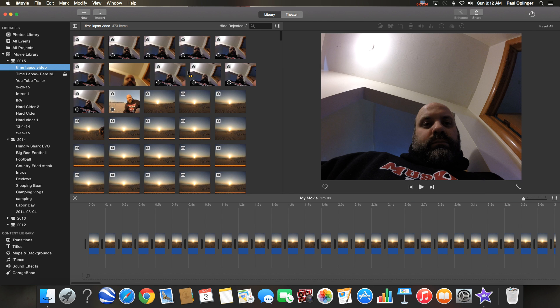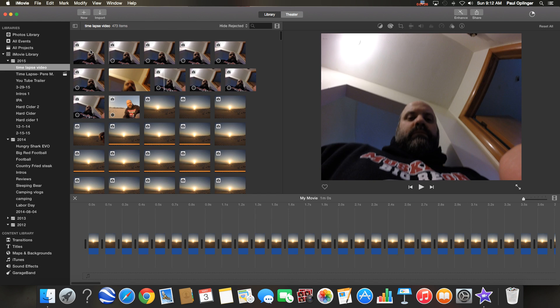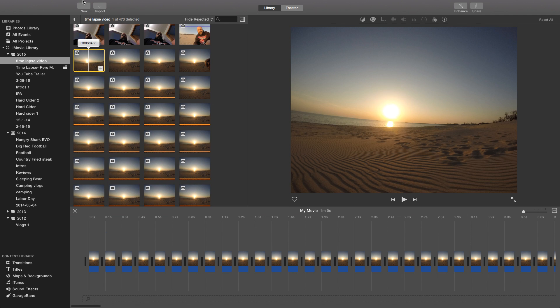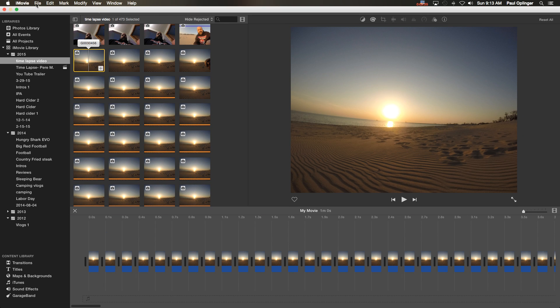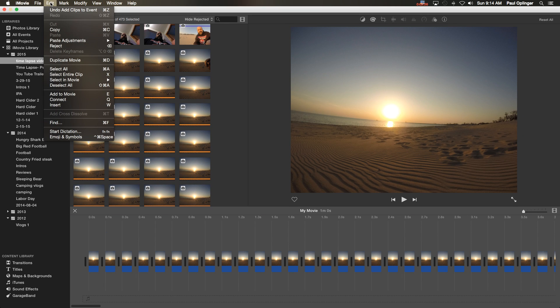Now as you can see here there's some photos in here that I don't want in there. This is from when I was setting up the camera but we'll worry about that in a minute.